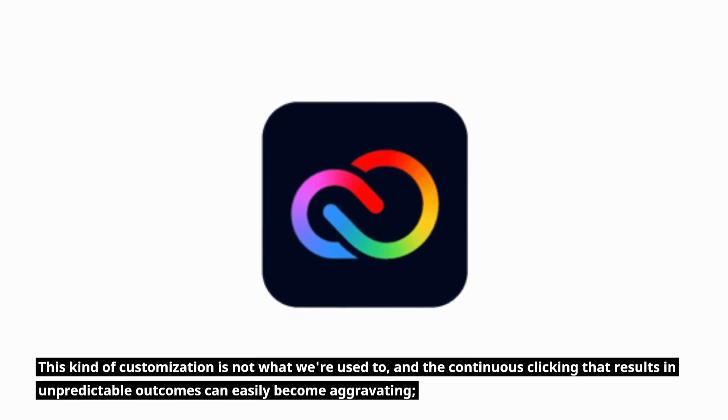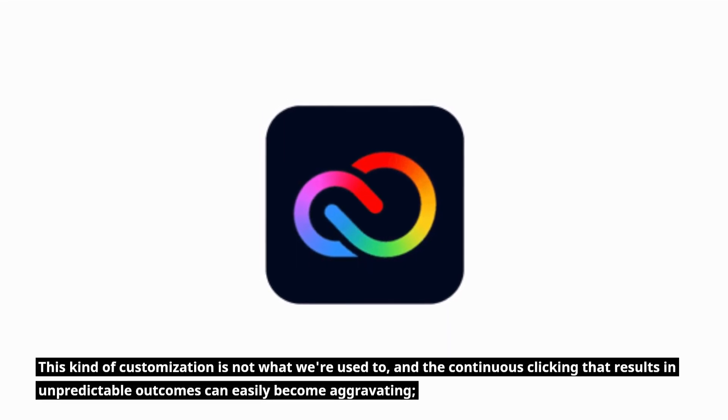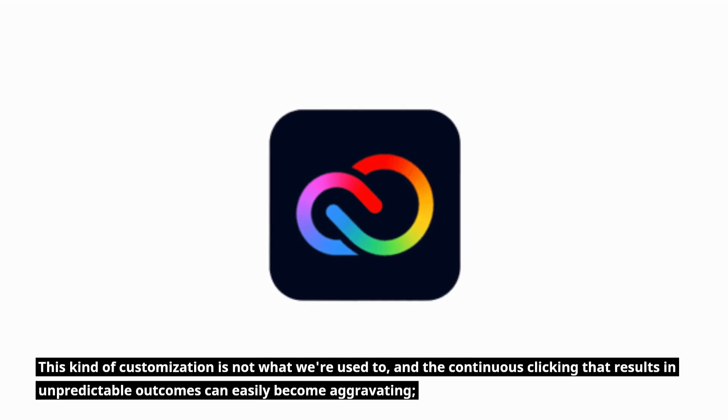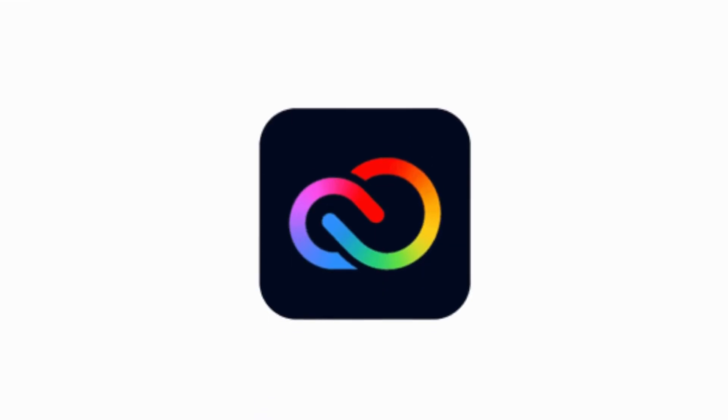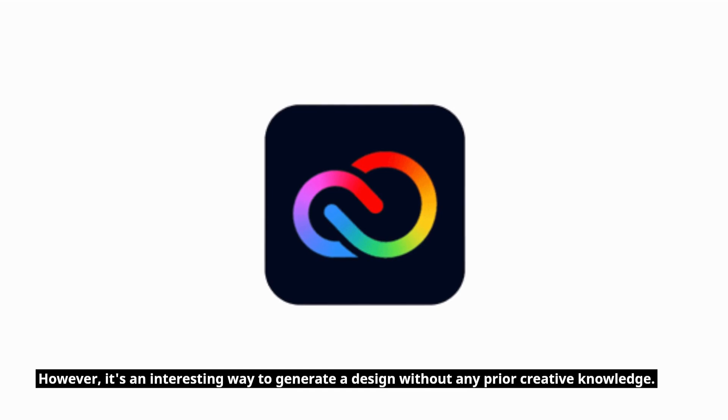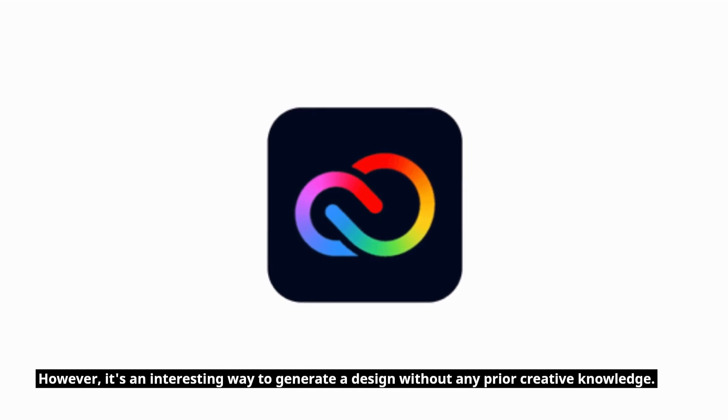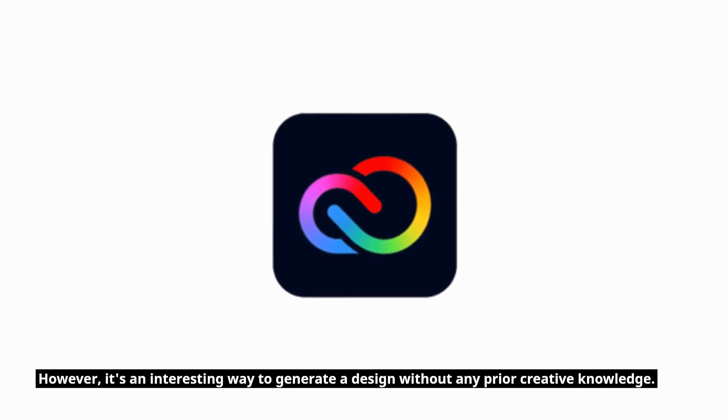This kind of customization is not what we're used to, and the continuous clicking that results in unpredictable outcomes can easily become aggravating. However, it's an interesting way to generate a design without any prior creative knowledge.